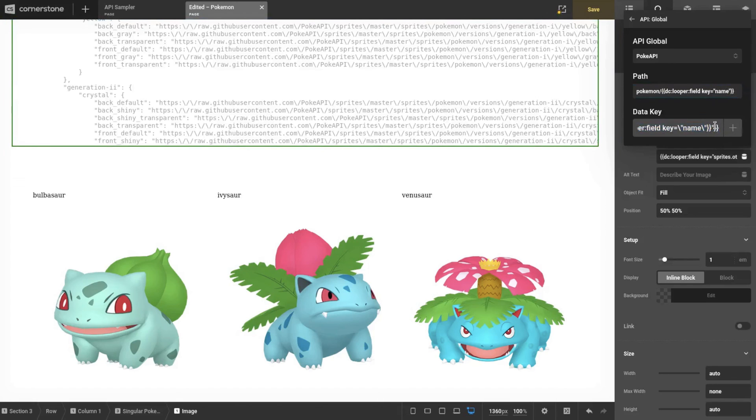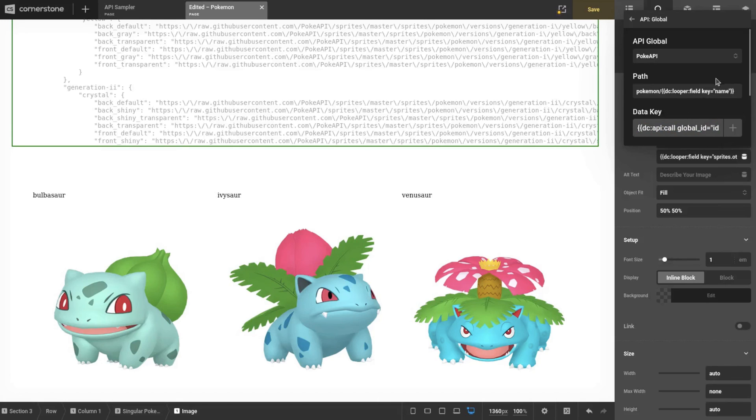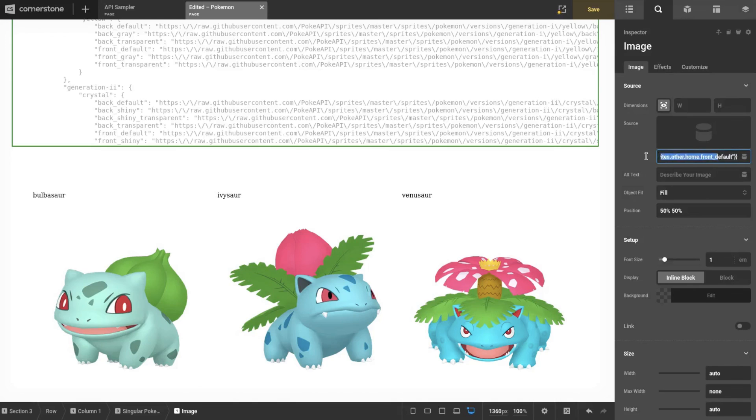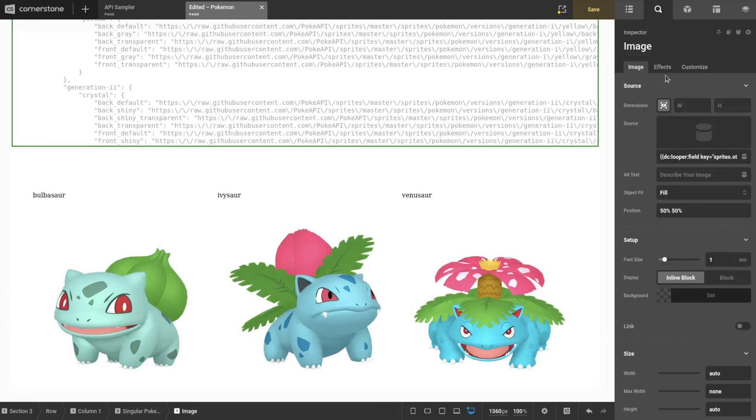Because any array you pass into dynamic content, using key you can actually grab just a singular key out of that. Then we would put and pipe in, you know, sprites.other.home.front_default. The output of that would be a pretty long dynamic content, but it's amazing what you can do with it.